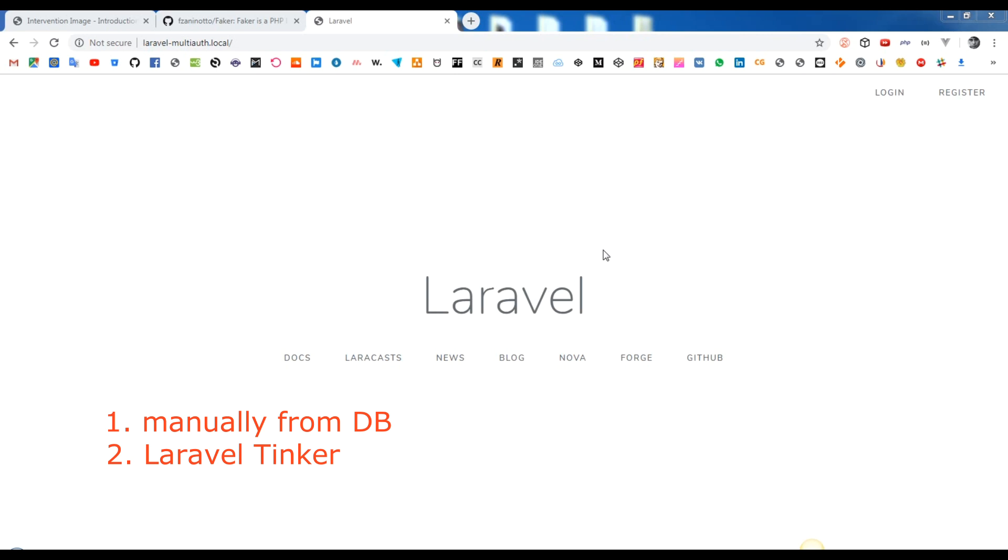Via Laravel Tinker with Terminal. Manually from your web app, register users from web register page, etc.